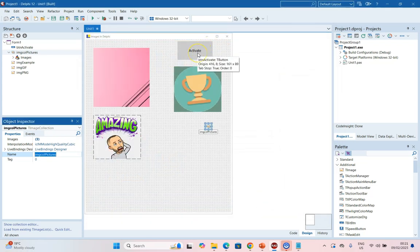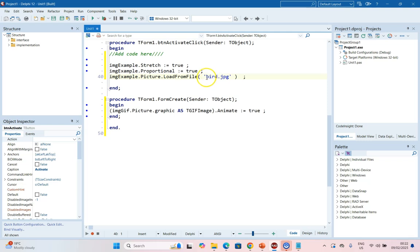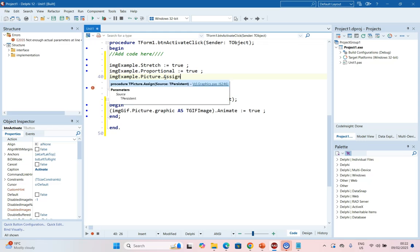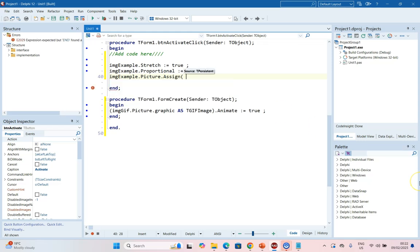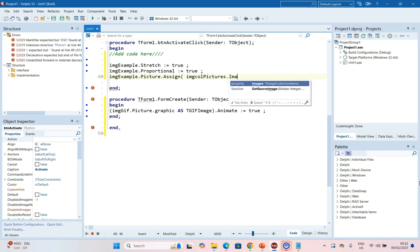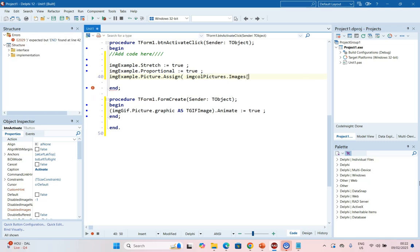So let's for example take this Activate button, and instead of loading the bird image, we are going to assign it. So let's go dot Assign and we're going to assign it to one of the images from our Image Collection, which is ImageCollectionPicture dot Images.